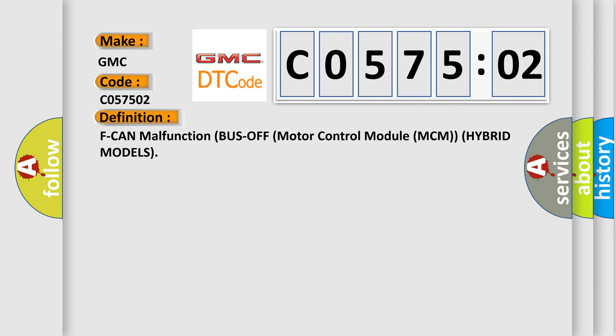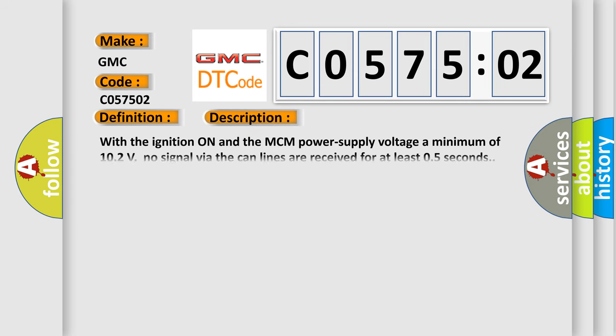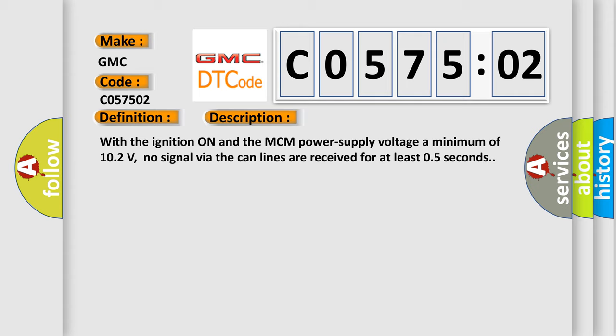And now this is a short description of this DTC code. With the ignition on and the MCM power supply voltage a minimum of 10.2 volts, no signal via the CAN lines are received for at least 0.5 seconds.